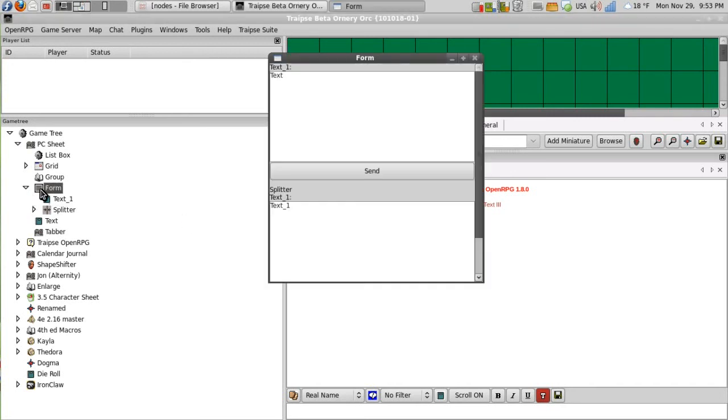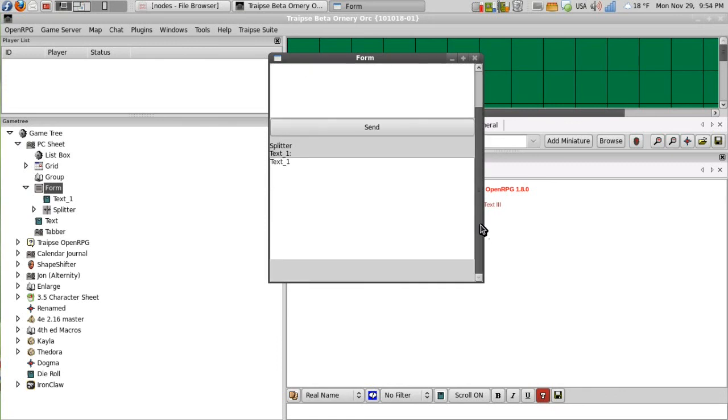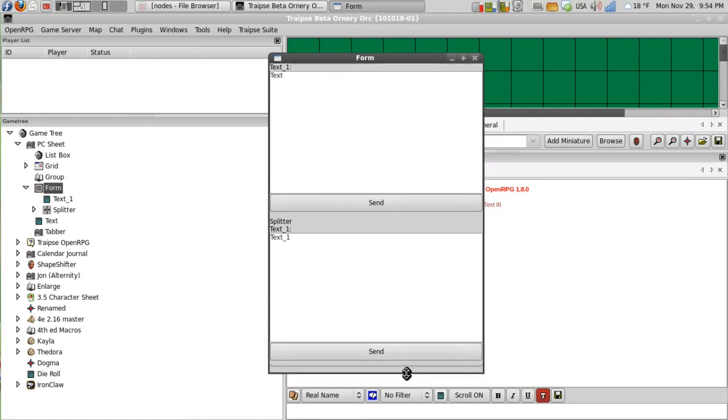So then when I open up the form, the one on top is text one. And then the splitter is still pretty small.